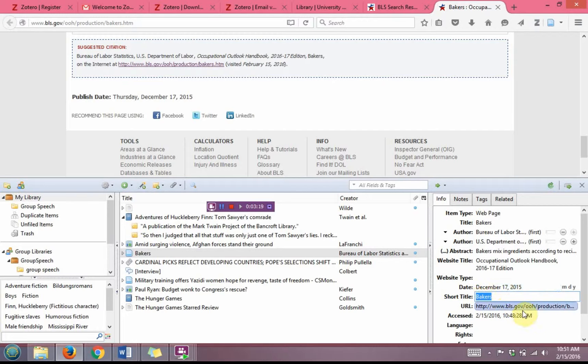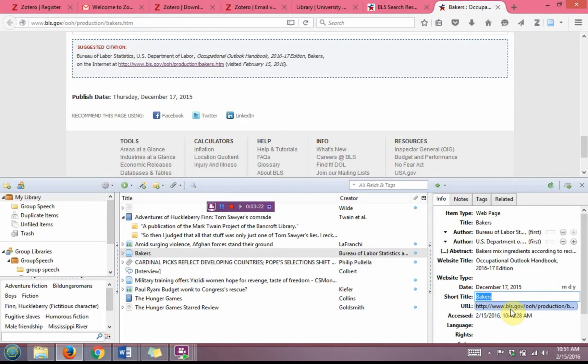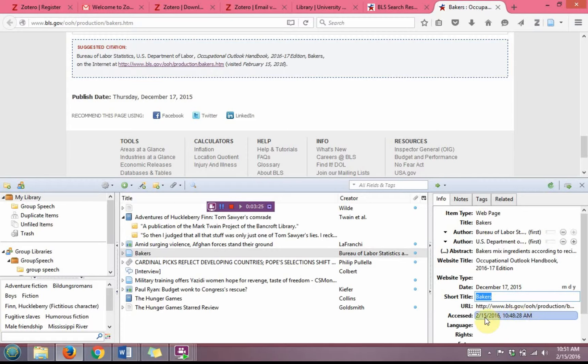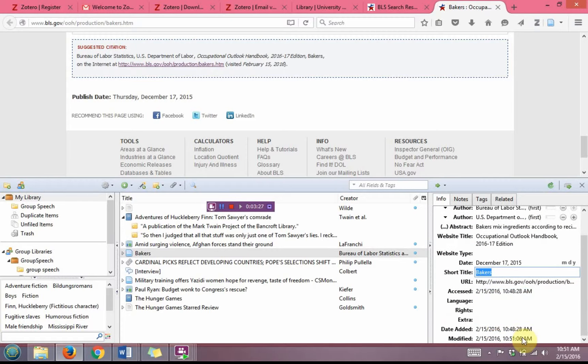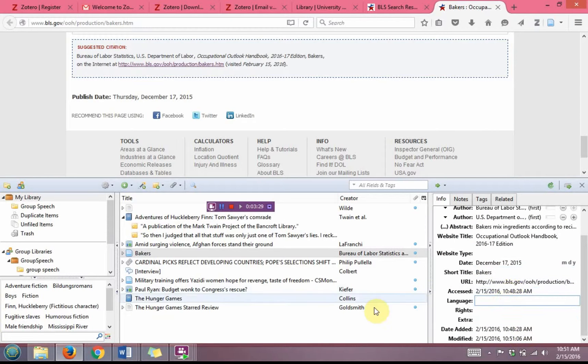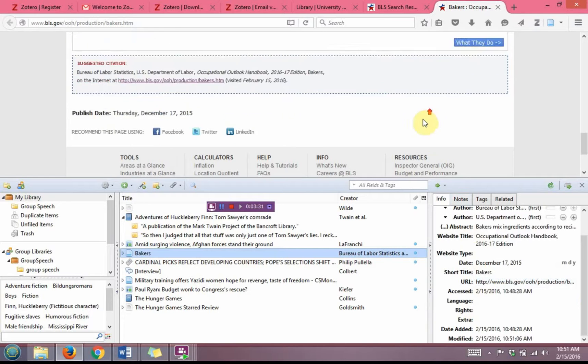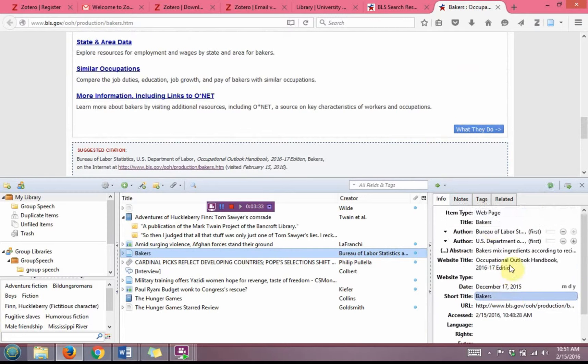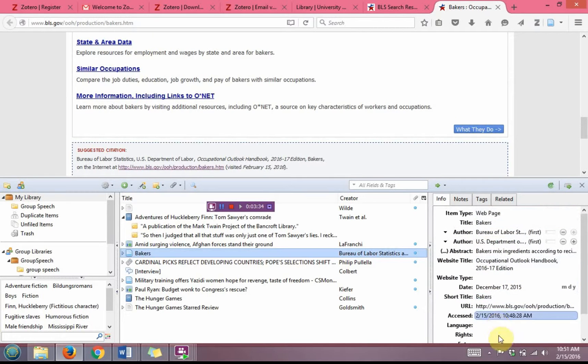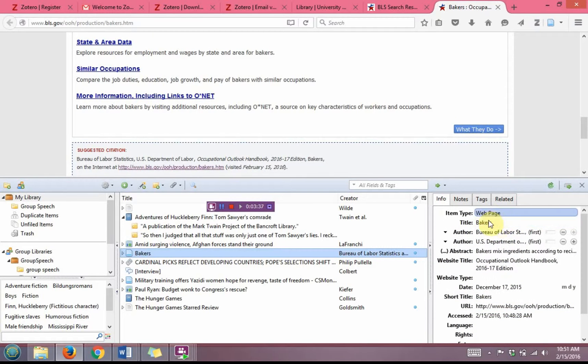The short title I'm going to leave alone. It pulled the URL, which will be important for our works cited page later, as well as the access date. Everything else should be okay, so I can click out of that. This now should cite correctly once I bring it into my paper.